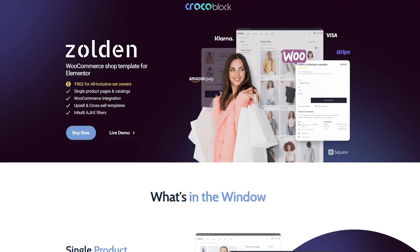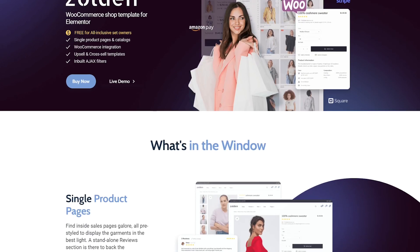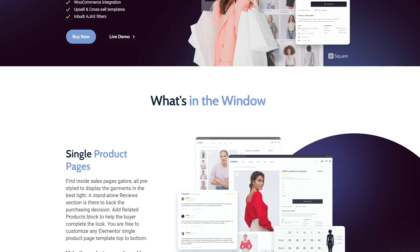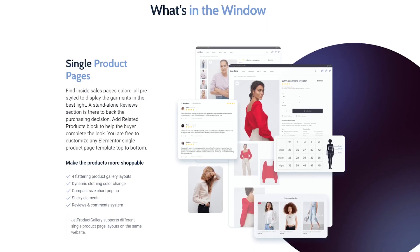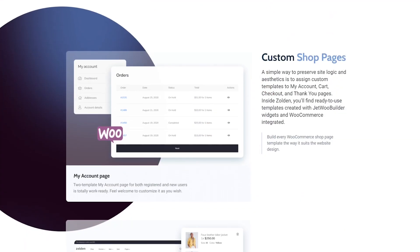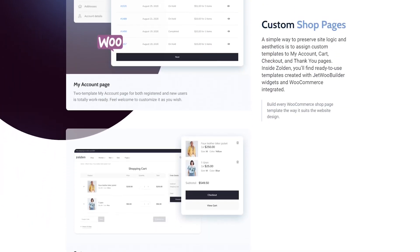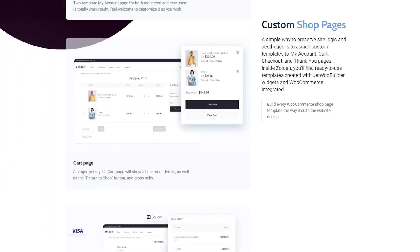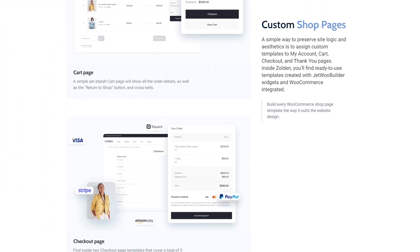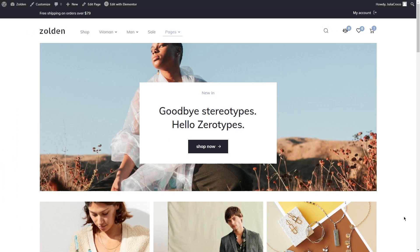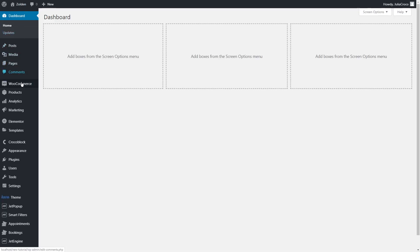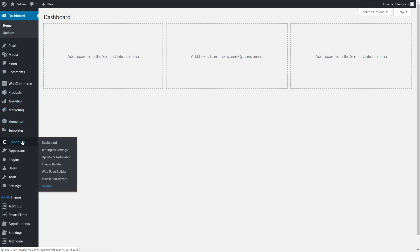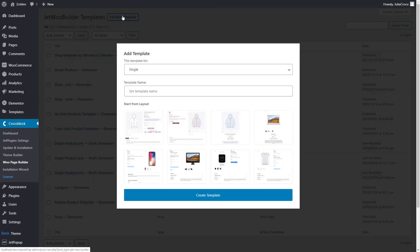First of all, I want to mention that I'm using our awesome dynamic WooCommerce template Zolden. If you like it as much as I do or you want to dive deep into its cool features, there will be a link in the description box below. To start designing a cart page, we need to add a template first. Let's go to the dashboard, Crocoblock, WooPage Builder, click on Add New Template button.